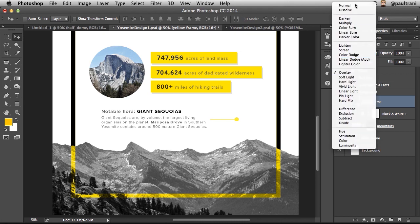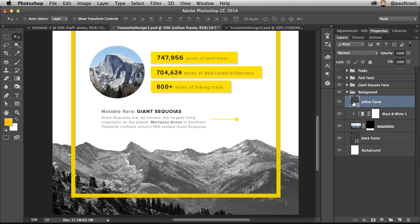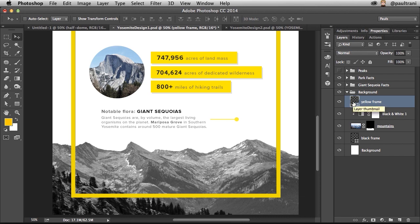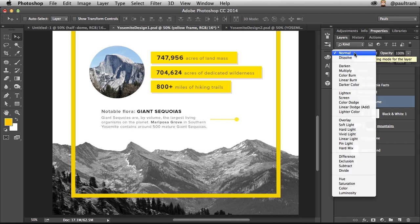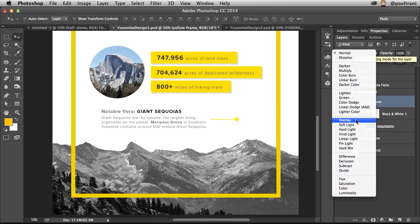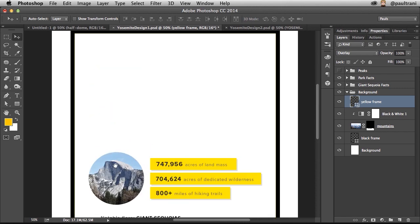Well, all that is, is just a layer mode. So it's actually a yellow frame that's set to overlay. And you can see that nice effect that you get.